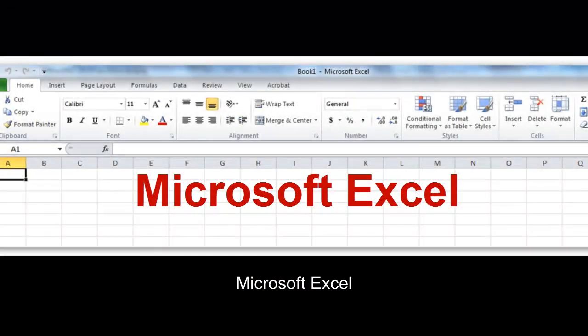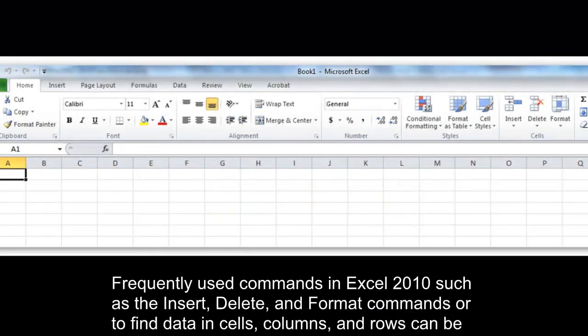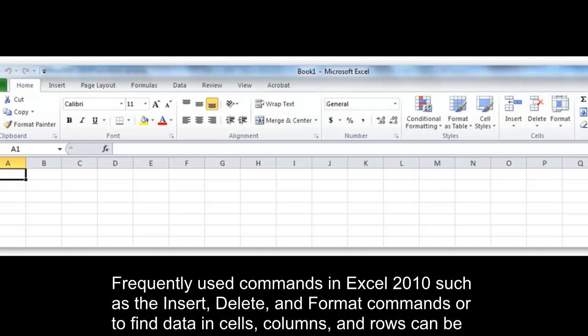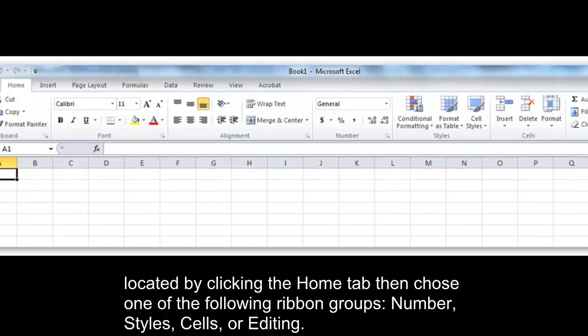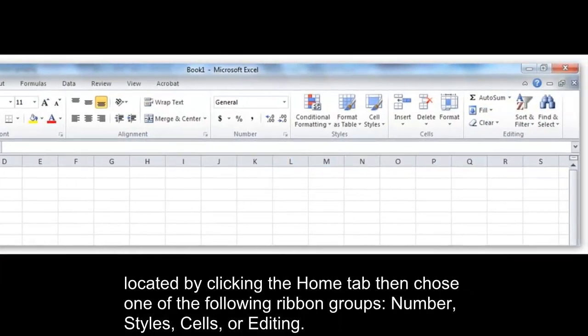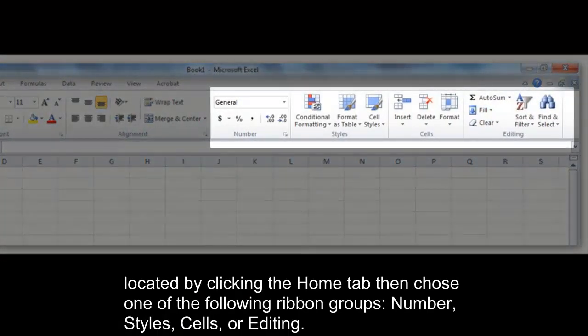Microsoft Excel. Frequently used commands in Excel 2010, such as the Insert, Delete, and Format commands, or to find data in cells, columns, and rows, can be located by clicking the Home tab. Then choose one of the following ribbon groups: Number, Styles, Cells, or Editing.